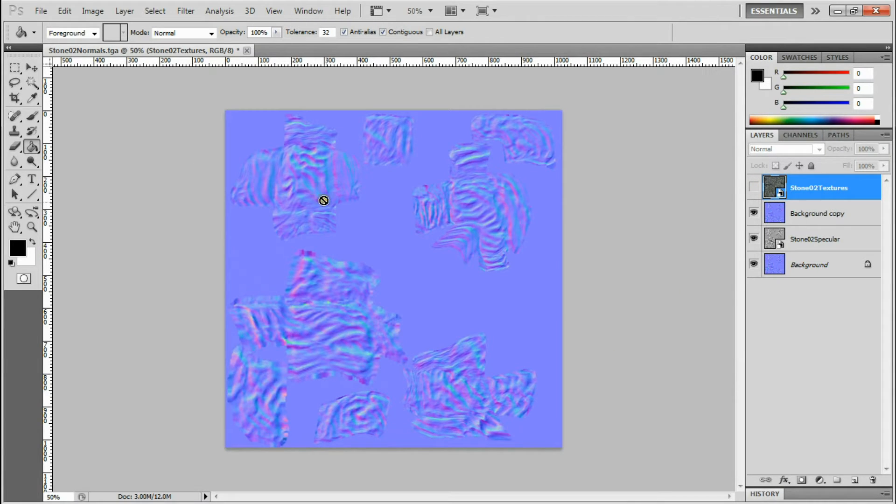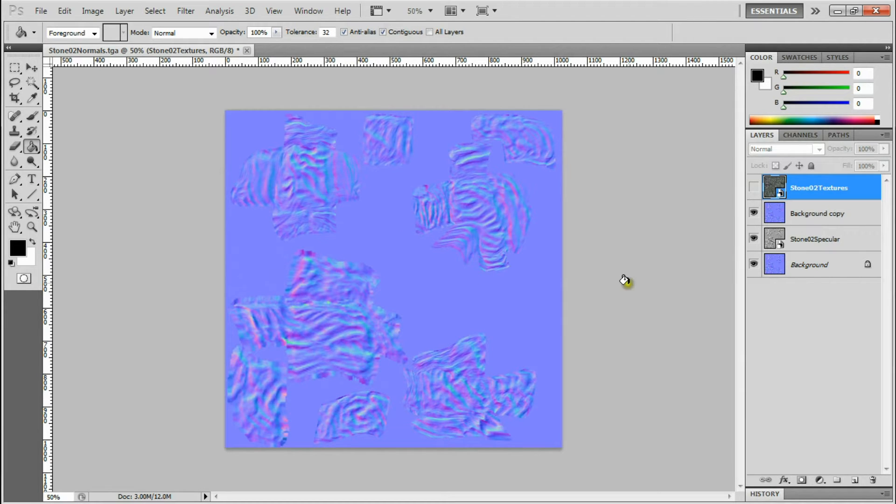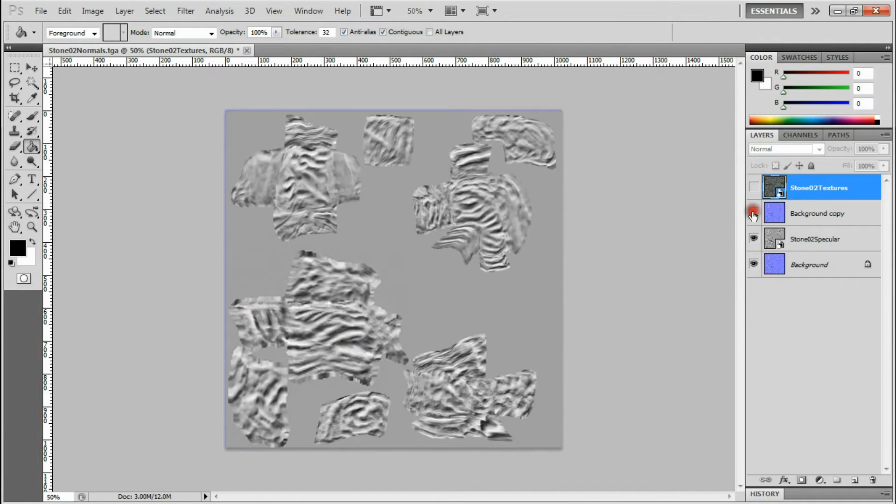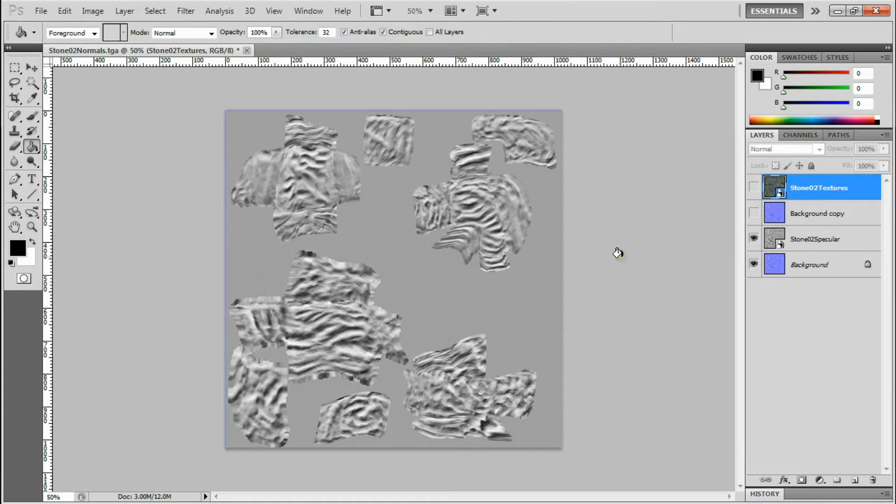Then baking down high poly to low poly I got a normal map to give some depth. And using the normal map I grayscaled it for a specular map.